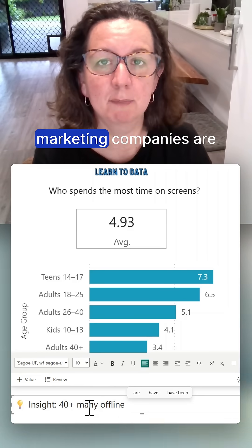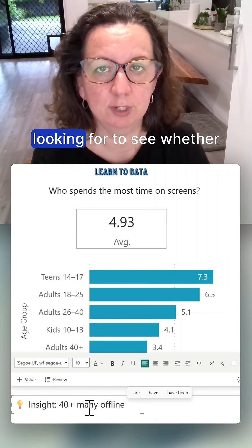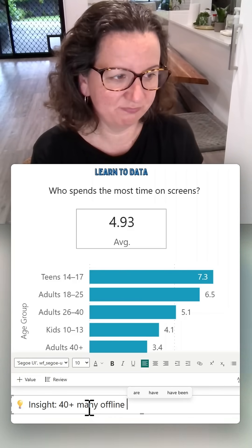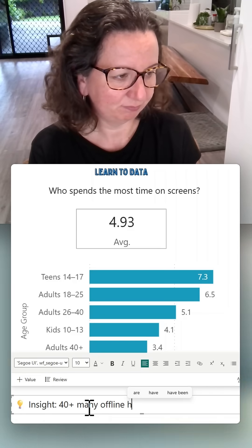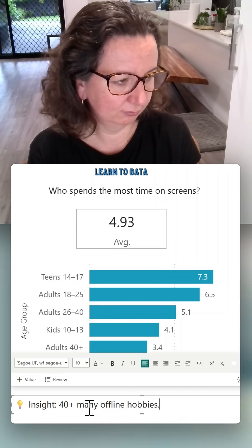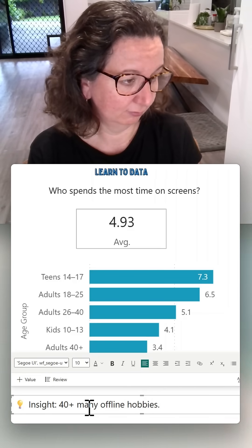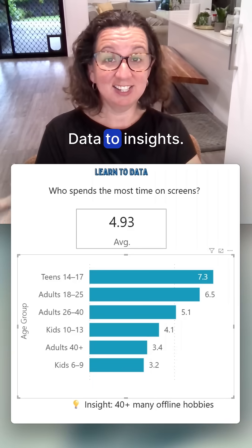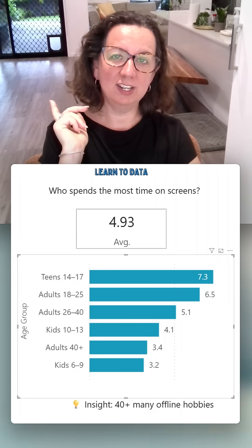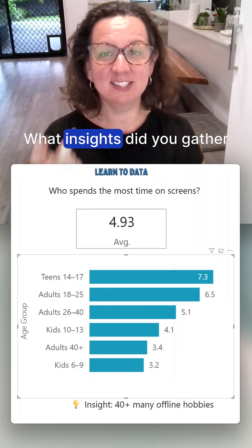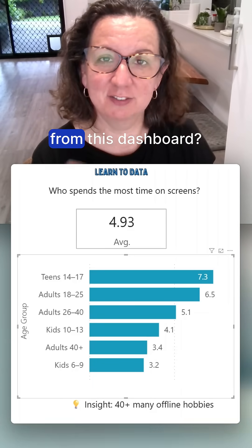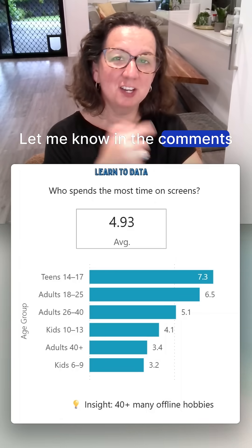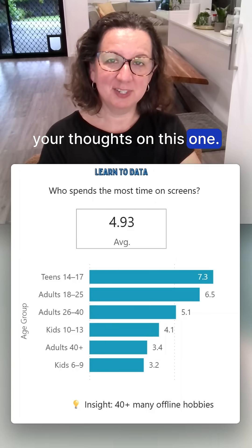This is the sort of data marketing companies use to see whether they should advertise to certain groups. What insights did you gather from this dashboard? Let me know in the comments your thoughts on this one.